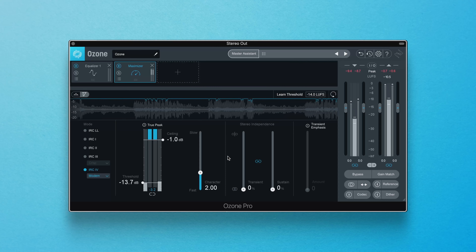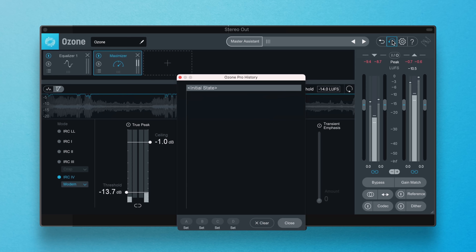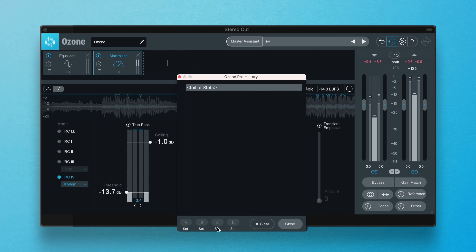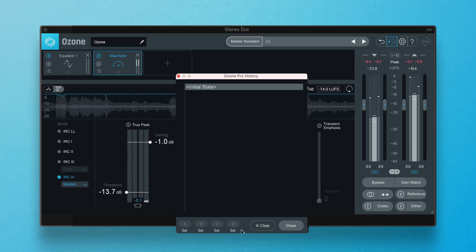In this section, you can assign up to four points in the history list to sets A, B, C, or D. This is useful for comparing different settings at once.